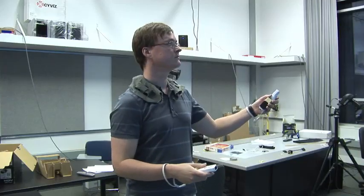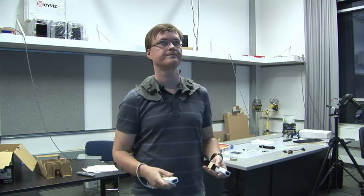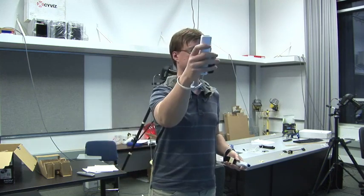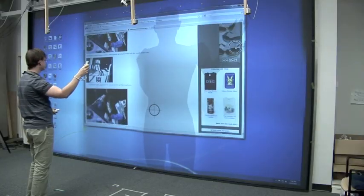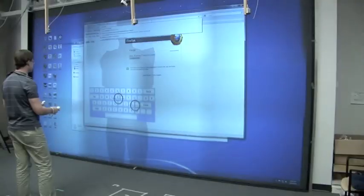Our system works seamlessly on top of nearly any Windows application. Here you see the user browsing some web pages.